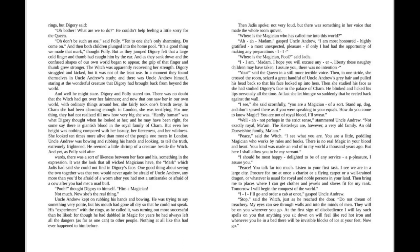And then both children plunged into the home pool. "It's a good thing we made that mark," thought Polly. But as they jumped Digory felt that a large cold finger and thumb had caught him by the ear.